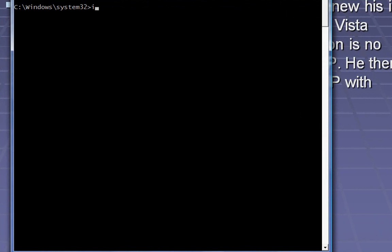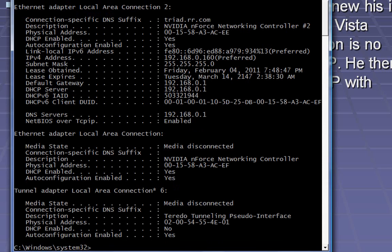First, let's take a look at ipconfig /all. That gives you a lot of information about every network card that's in your computer, including all of your physical addresses and your assigned network addresses, subnets, etc.